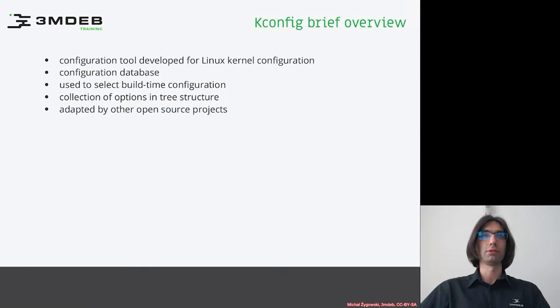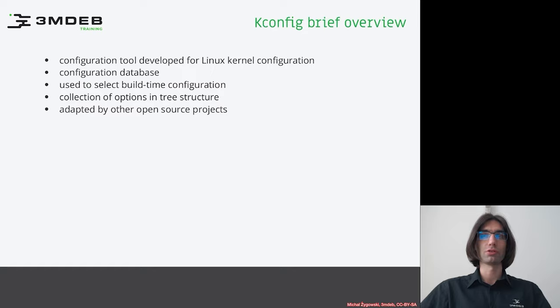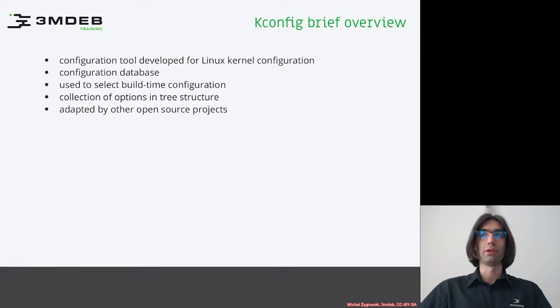Let's move on to the Kconfig overview. Kconfig is a configuration tool that was developed with the Linux kernel project initially. It is a configuration database used to select build-time configuration for Linux kernel.